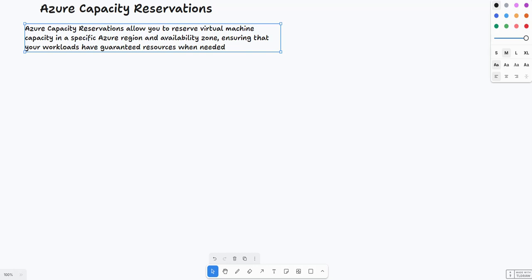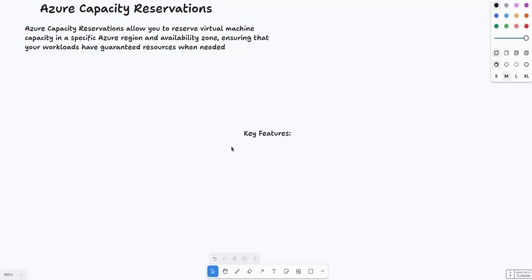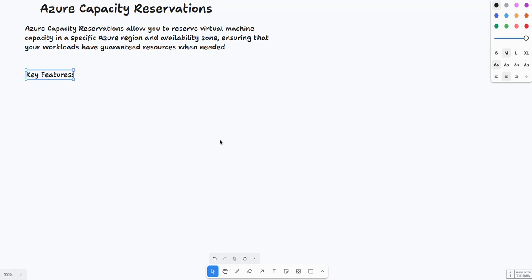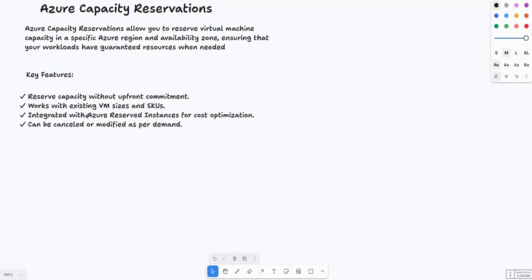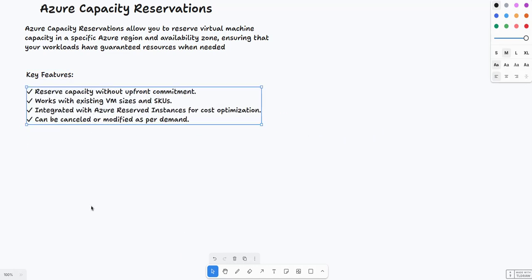The key features include: reserve capacity without upfront commitment, so you won't have to pay anything to reserve your capacity upfront. It works with existing VM sizes and SKUs, integrates with Azure instances and cost optimizations, and can be cancelled or modified as per demand.